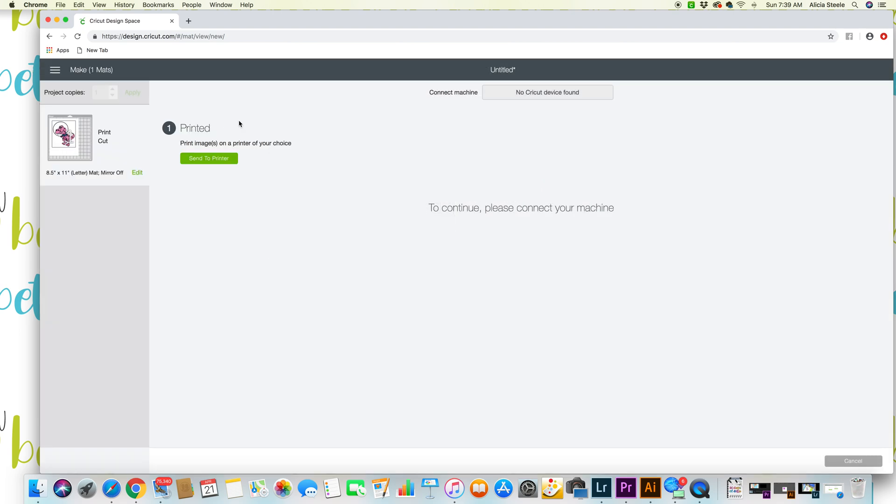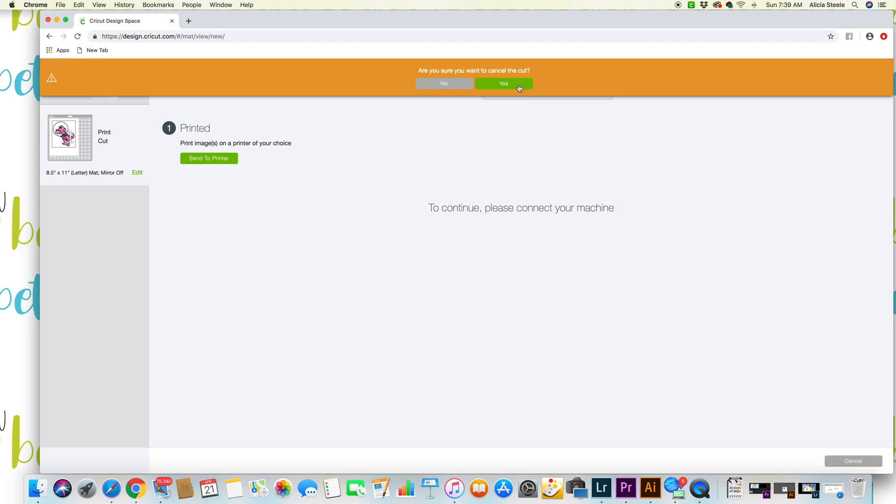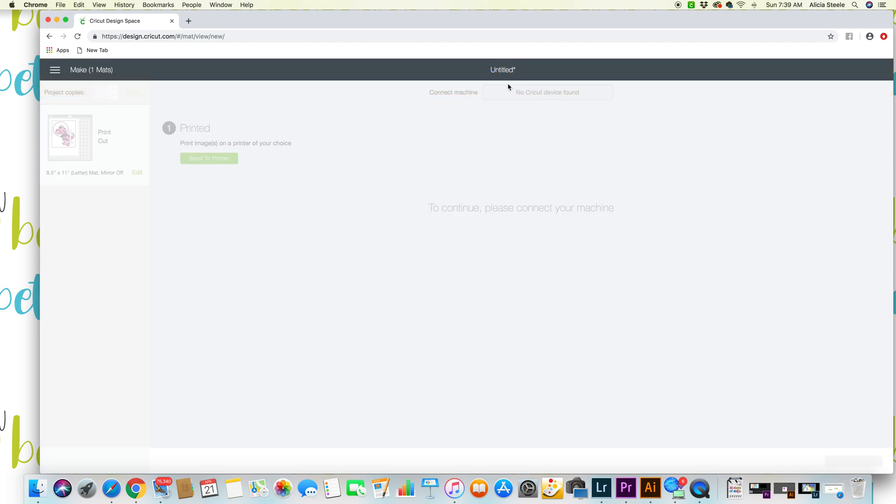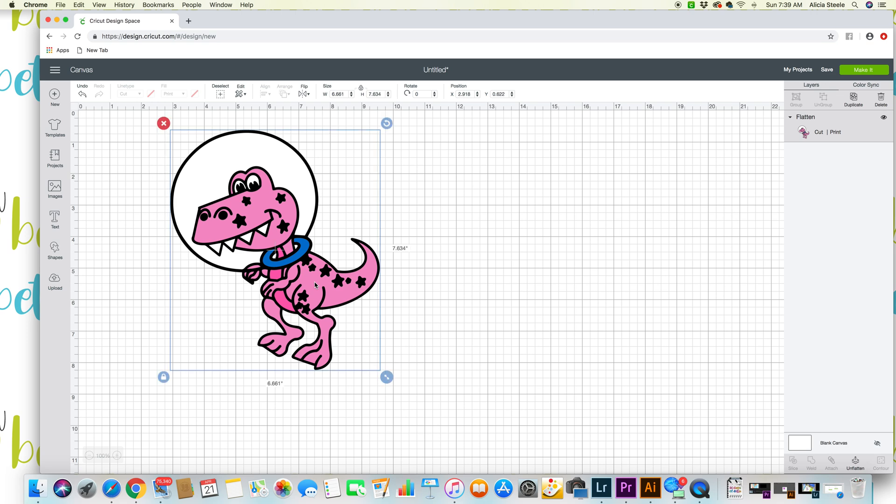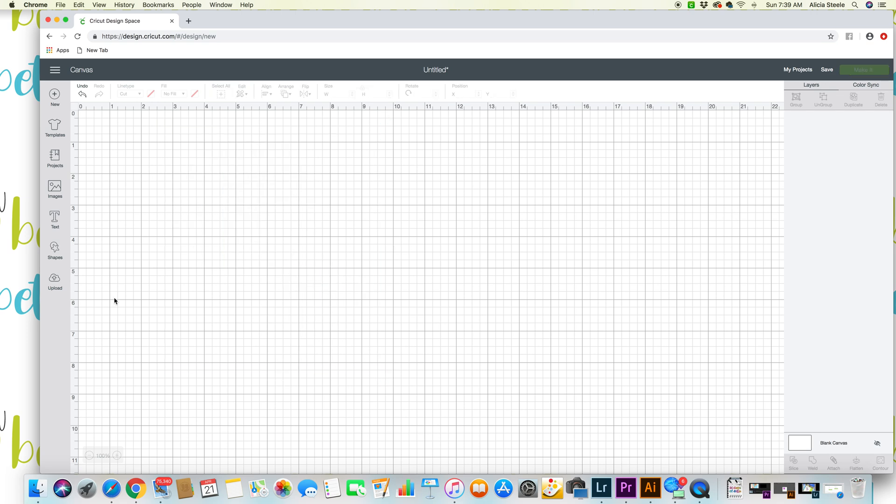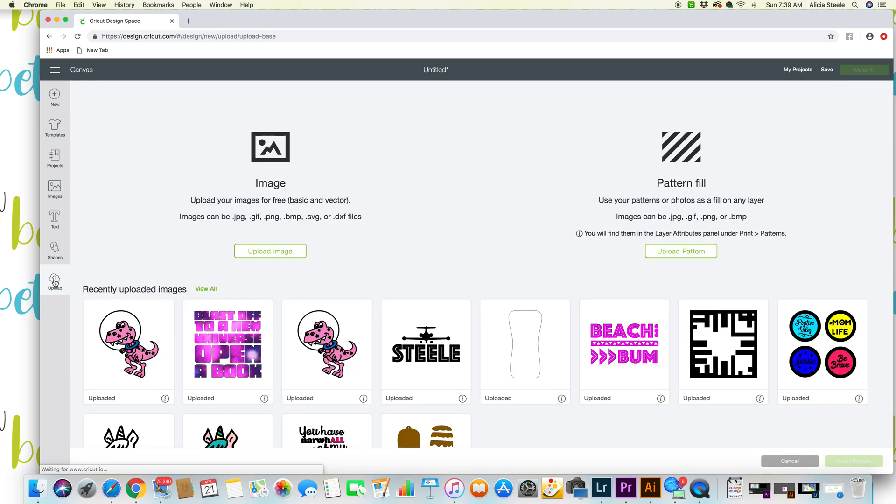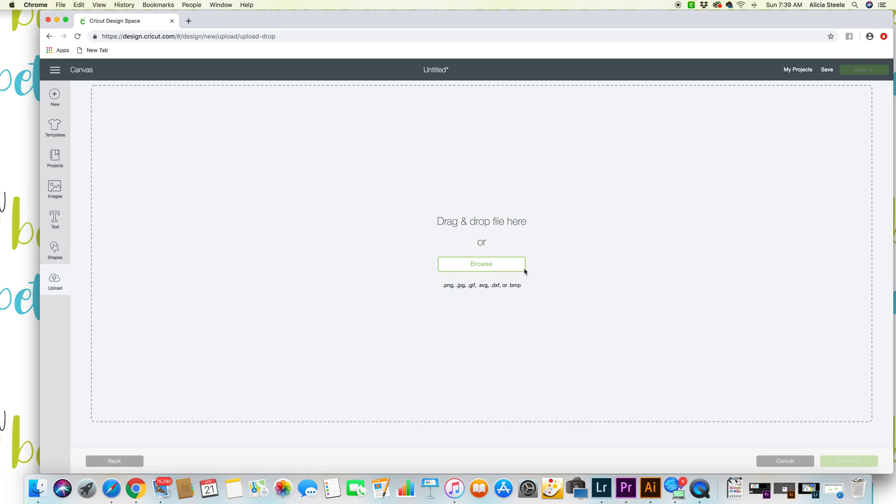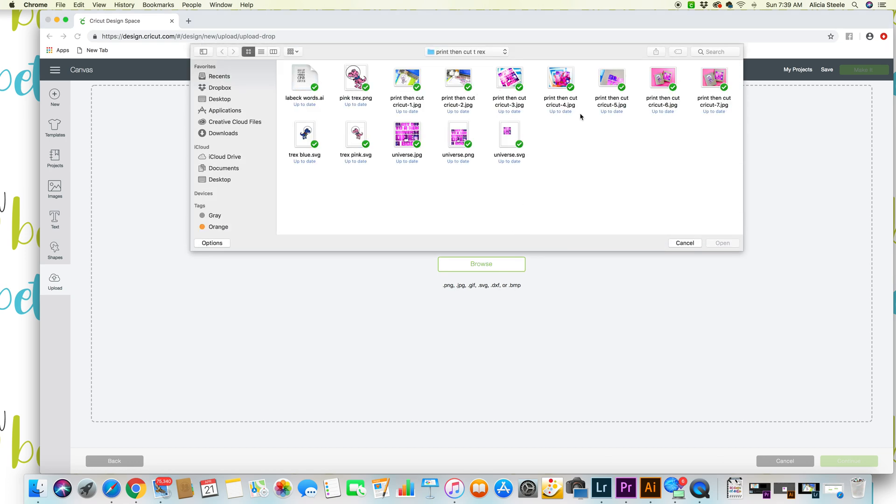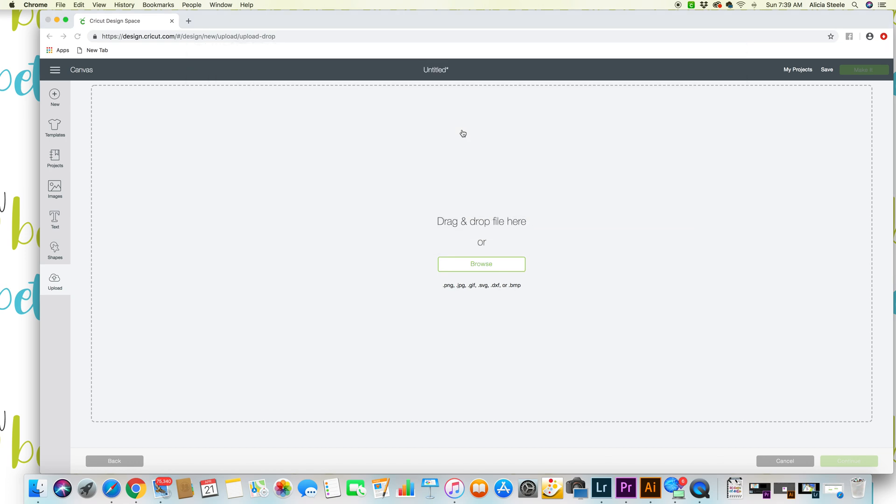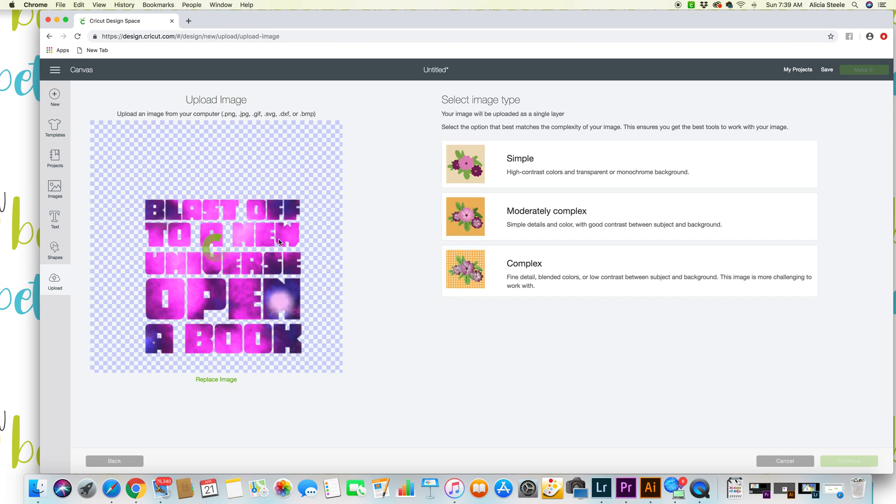I'm gonna go back to the beginning to show you how to do a PNG because it's just a little bit different. So we're gonna take that out, then we're gonna upload. I'm gonna use this same one that I've already done but I'm gonna just do it again. And this is my PNG here.